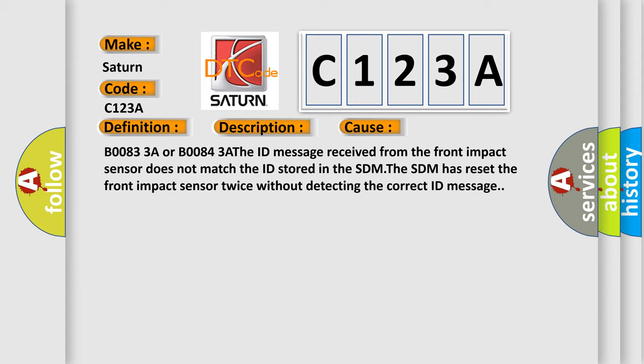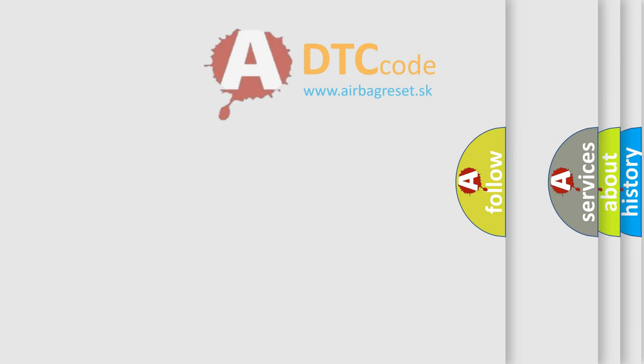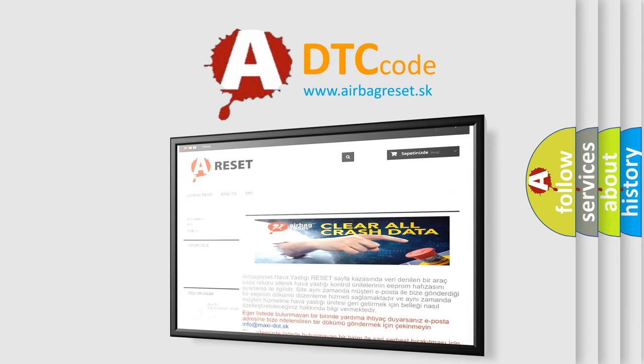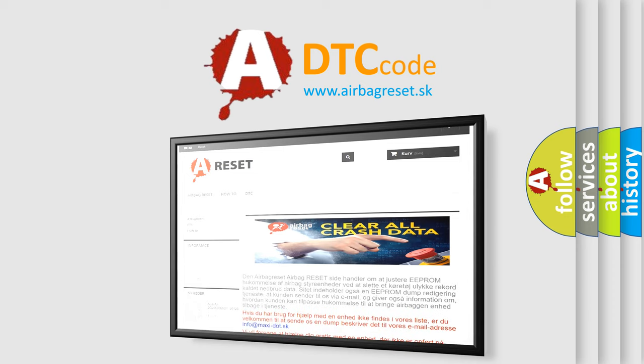The airbag reset website aims to provide information in 52 languages. Thank you for your attention and stay tuned for the next video.